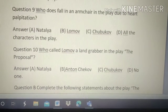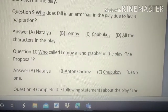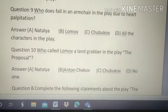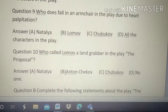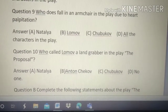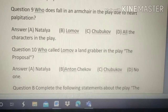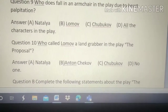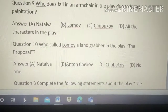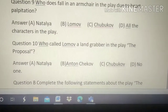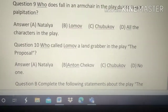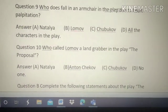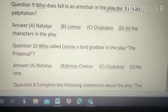Question number 9: Who falls in an armchair in the play due to heart palpitation? Options: A. Natalia, B. Lomov, C. Chukhbhav, D. All the characters. The right answer is B — Lomov. Answers are given at the end of this question paper.